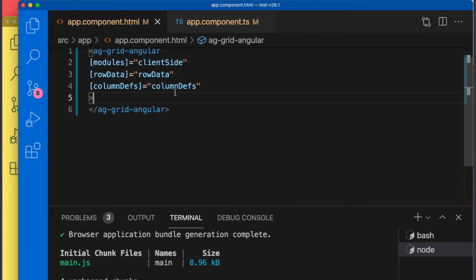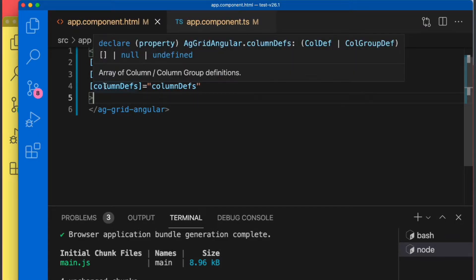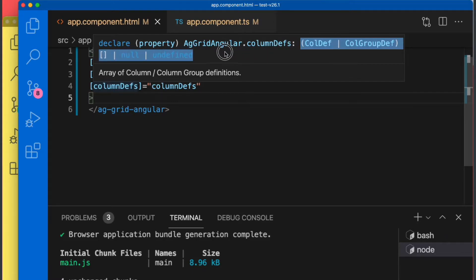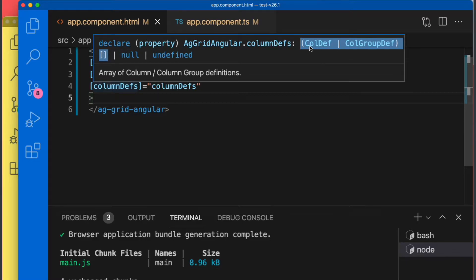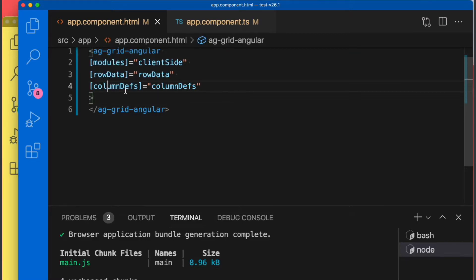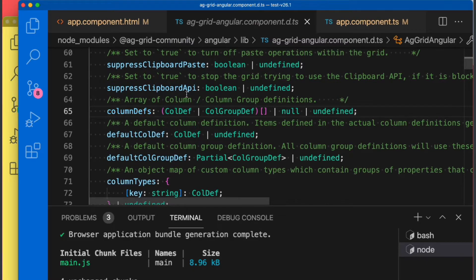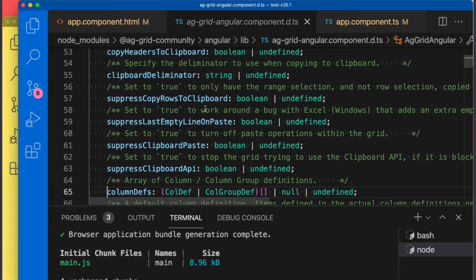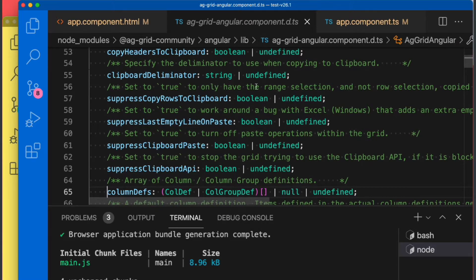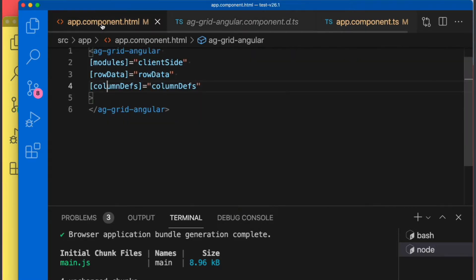You'll now see we have the correct type definition. So here we now have it's an array of column definitions or group definitions, and if we step into this with F12 you'll now see every property has its accurate typings as well as the description about what this property represents.